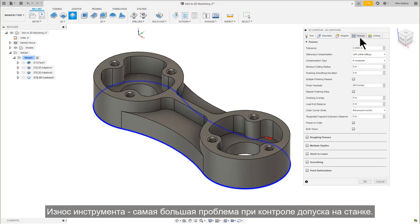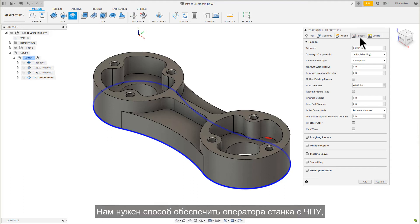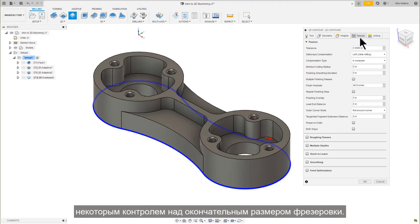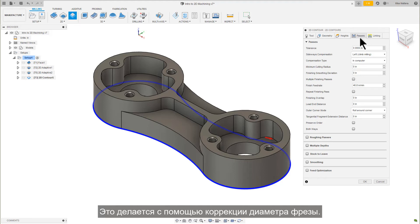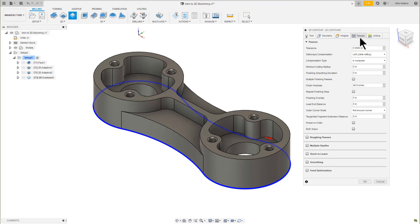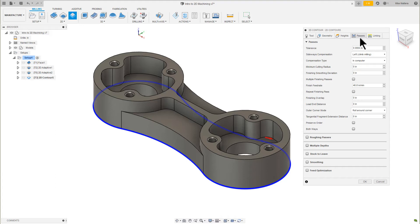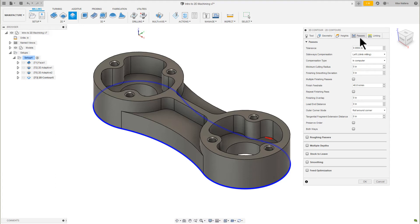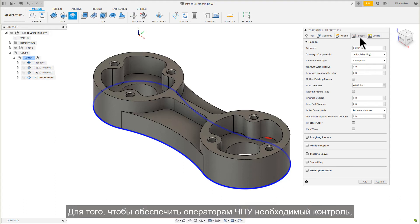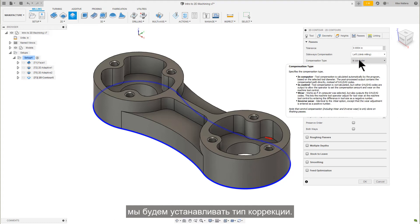Tool wear is the biggest problem in controlling the tolerance at the machine tool. We need a way to provide the NC machine operator some control over the final size of the cut. This is done with Cutter Diameter Compensation, sometimes referred to as Cutter Radius Comp, but more commonly known as Cutter Comp. To provide the NC operator with the control he needs, we will be setting the compensation type.